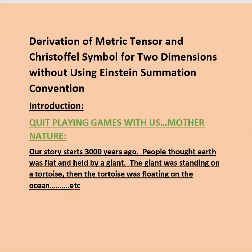This lecture is about the derivation of the metric tensor and Christoffel symbol for two dimensions without using Einstein's summation convention. I want to talk about something I called 'Quit Playing Games with Us, Mother Nature.' It's a funny heading, but I thought it's very appropriate.